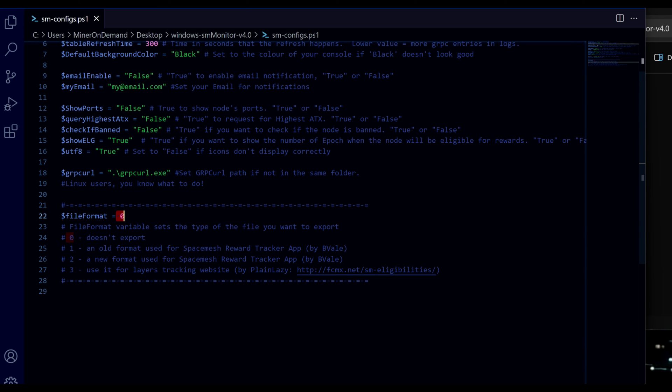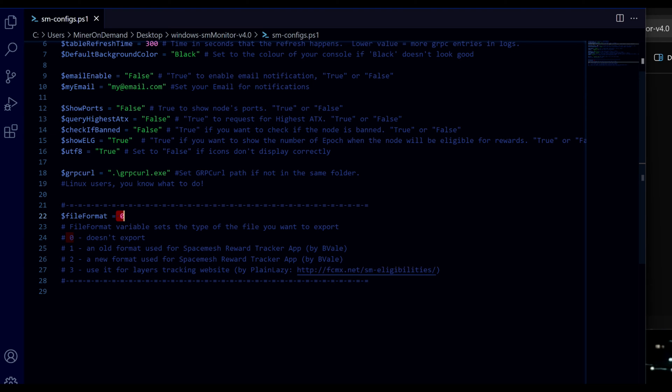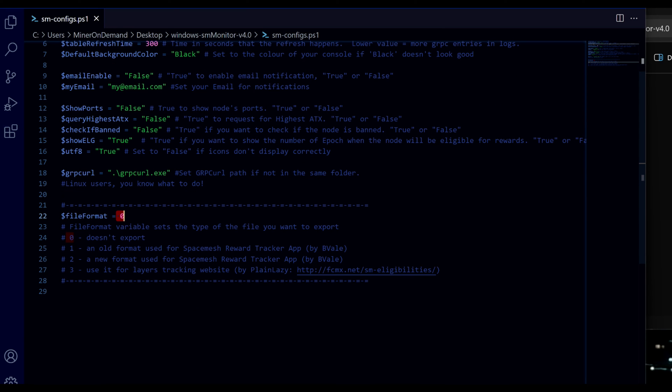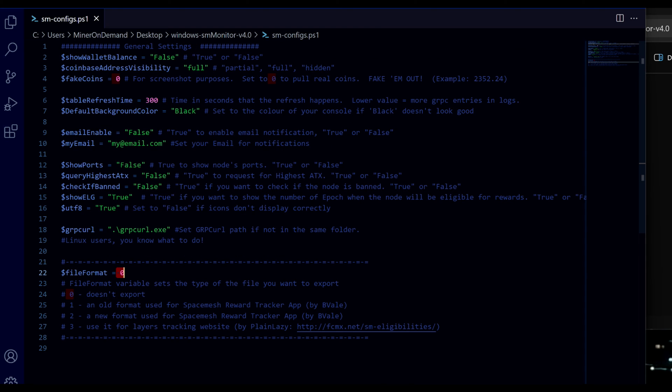This is for the reward tracker and reward tracker website as well. At the moment it's not working properly because of the new post service things. But we'll get it sorted in the new future. And that's it for the configurations.